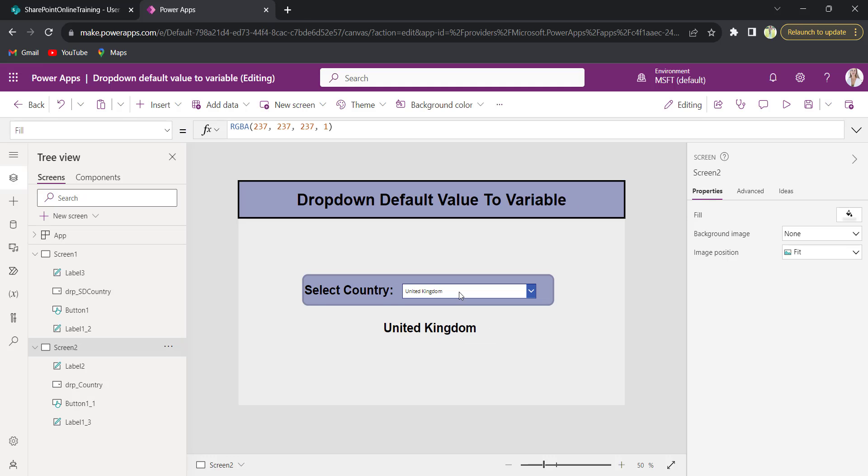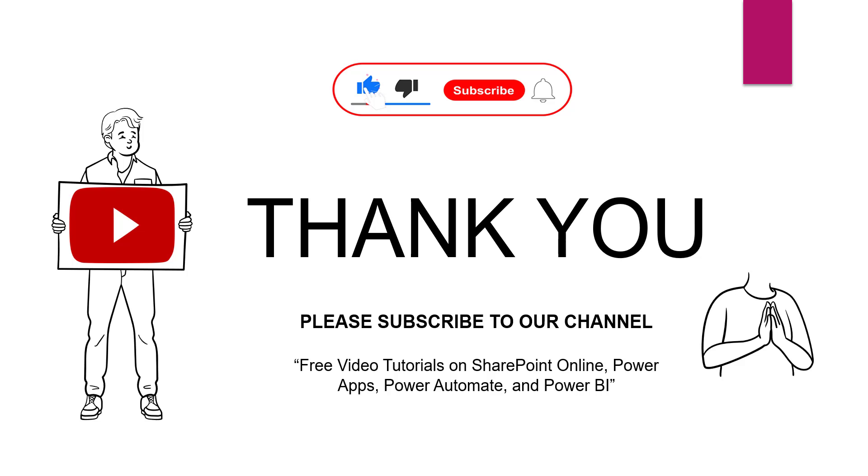This is how we can set a dropdown default value to variable in PowerApps. I hope you guys like this video. Thank you for watching. Please subscribe to our channel to get free video tutorials on SharePoint Online, Power Apps, Power Automate and Power BI. Thank you.